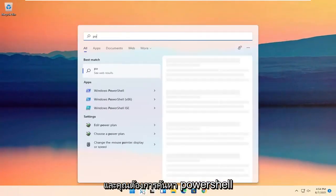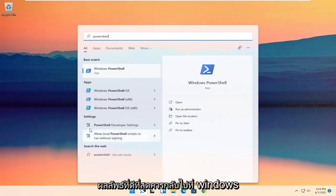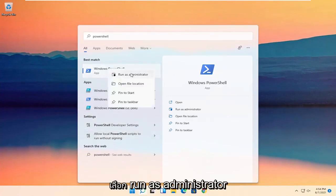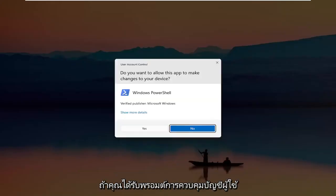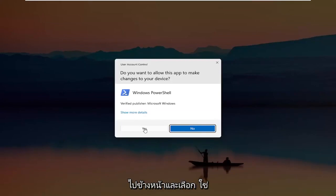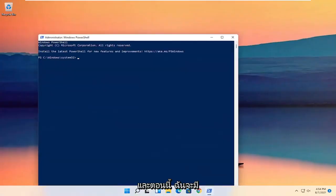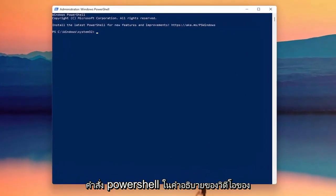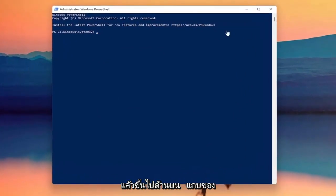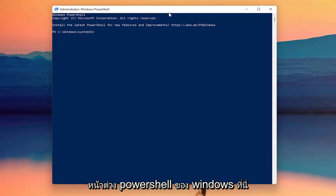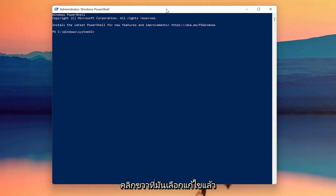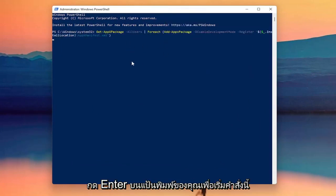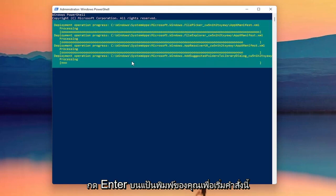Now search for PowerShell. The best result should come back with Windows PowerShell. Go ahead and right click on that and select Run as Administrator. If you receive a user account control prompt, go ahead and select Yes. I'm going to have a PowerShell command in the description of the video — copy it, then go up to the top bar of the Windows PowerShell window, right click, select Edit, and then select Paste to paste it in.